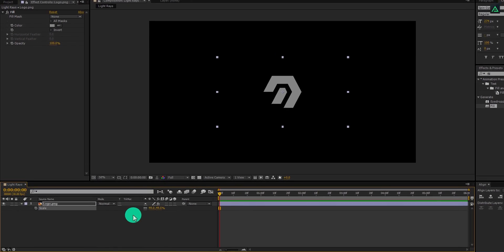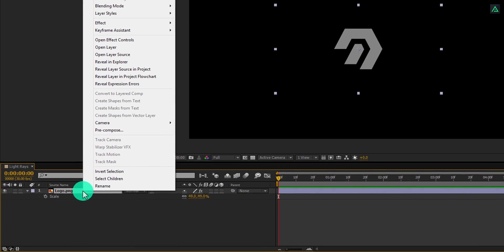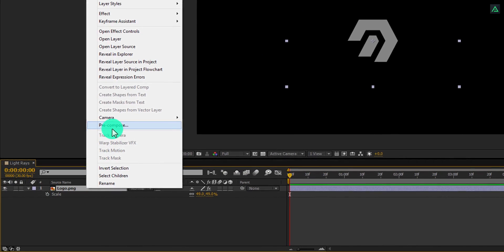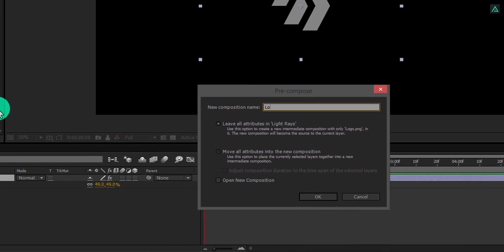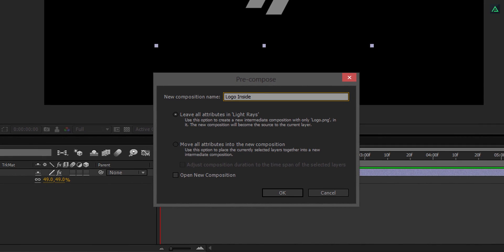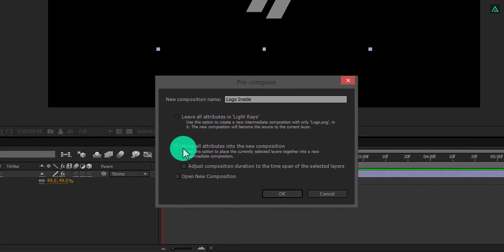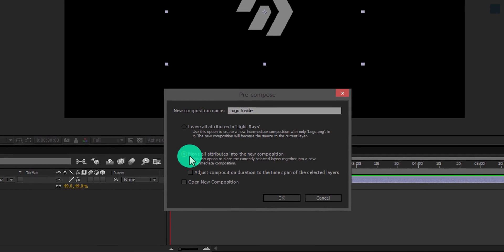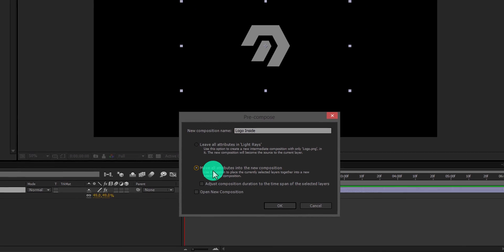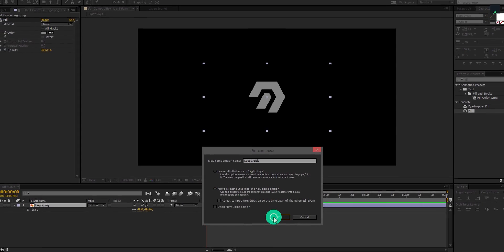Now, right click on your logo layer, and select Precompose. We will call it logo inside. Make sure to select move all attributes into the new composition, otherwise our effect will look hard on edges. And then hit OK.